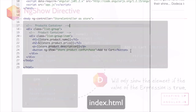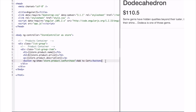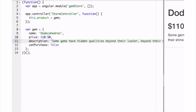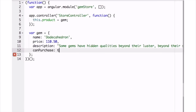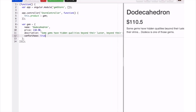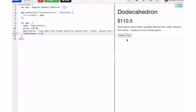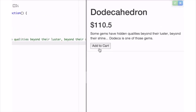Here we are in our webpage and as you can see there's no 'add to cart' button. However, if we go back into our code, change canPurchase to true and refresh the page, you'll see now it's there.